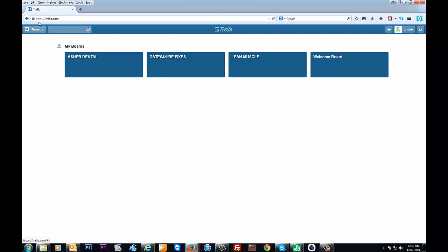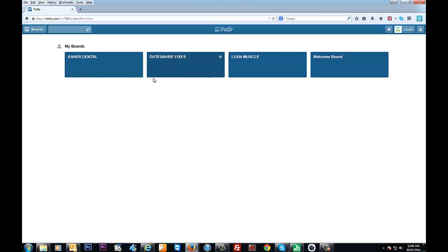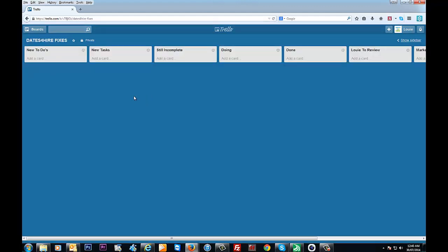Basically when you go on there, you can create as many boards as you like, and each board represents a project. For example, if we go to this one here which is quite a large project that I'm working on at the moment with quite a few people, once you get in there you get to create different lists.